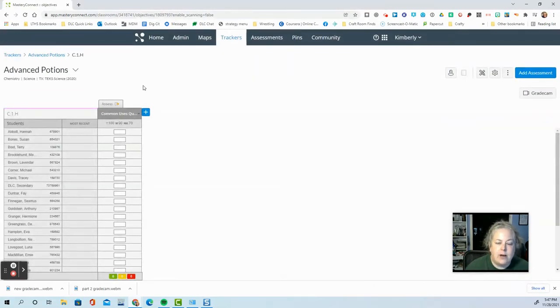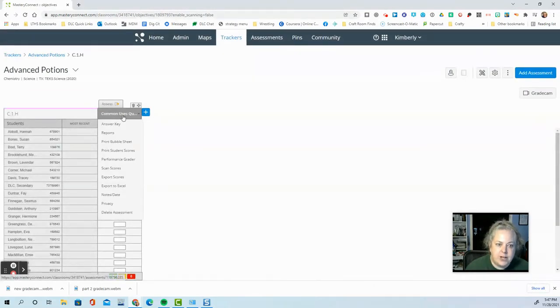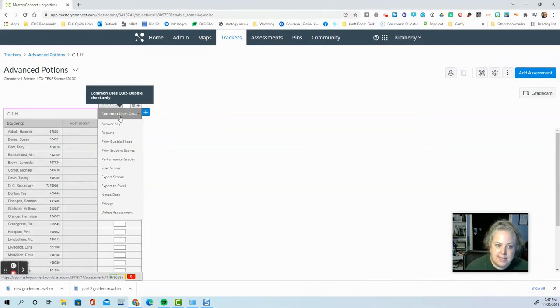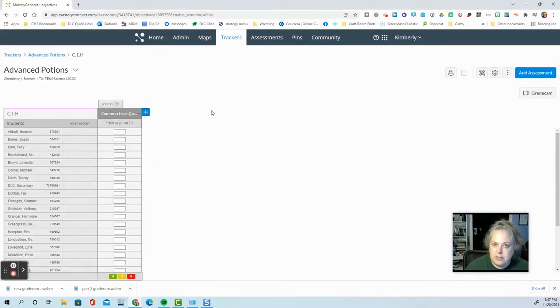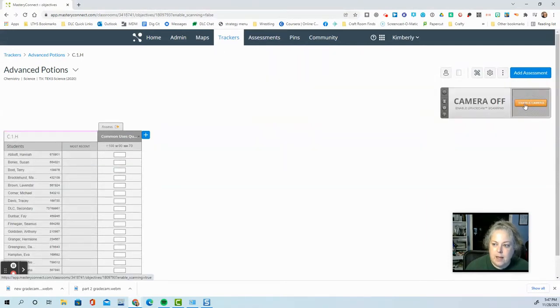And we're ready to scan. Now if we had multiple assessments on this page, we want to hover over the title of the assessment and choose scan scores. We don't. So it is okay that I come over here and just click grade cam.